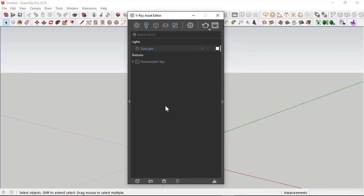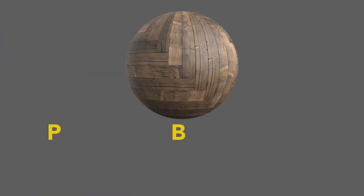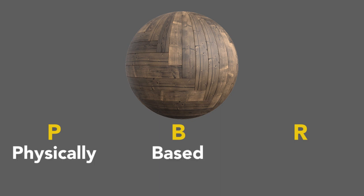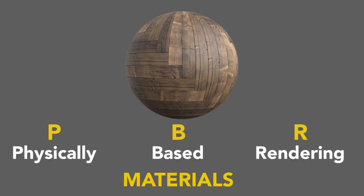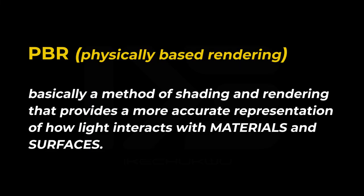Now, for those who haven't heard about PBR materials before, this is the breakdown of it. PBR, Physically Based Rendering Materials. Basically, a method of shading and rendering that provides a more accurate representation of how light interacts with materials and surfaces.